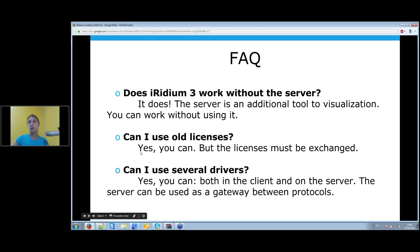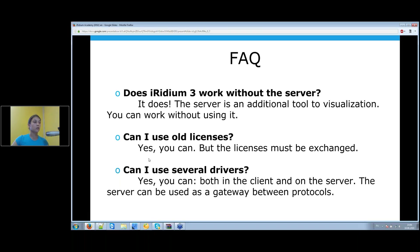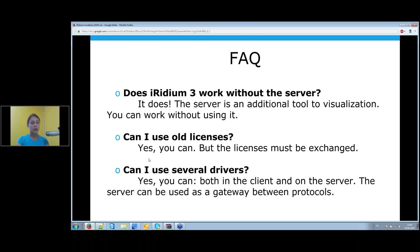Send a message to contact@iridium-mobile.ru to exchange licenses. You can also use several drivers in a visualization or server project. Iridium server or Iridium client can act as a gateway between different automation systems and protocols — this is free, you don't need to pay extra. You just need to buy a license for Iridium server and visualization, and you'll be able to control your KNX system directly from a control panel or through the server.